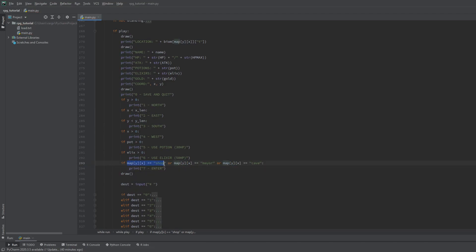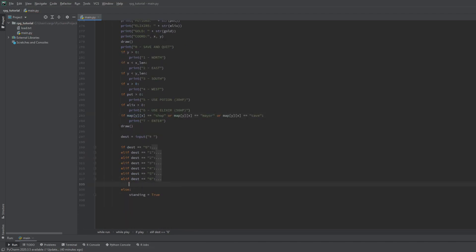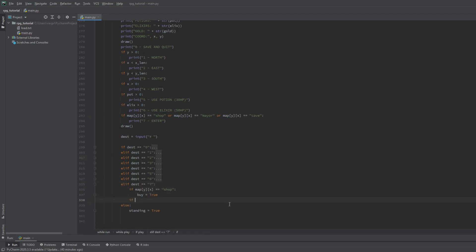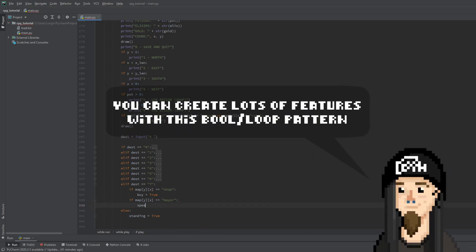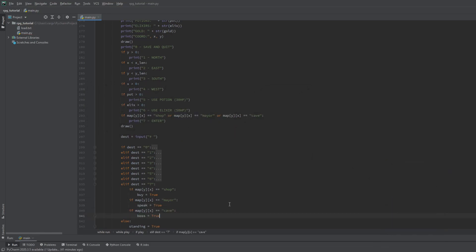Now let's code the input action. If we're on the shop tile then the buy will be true. Same goes for the mayor with the speak bool and for the cave with the boss bool.